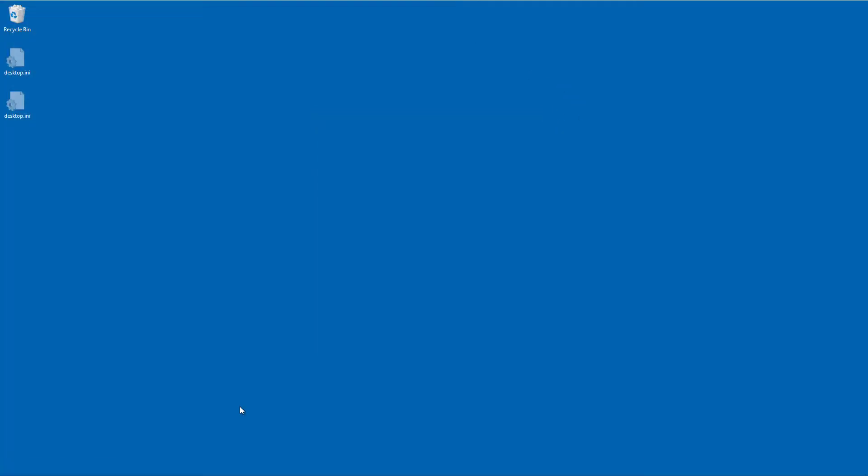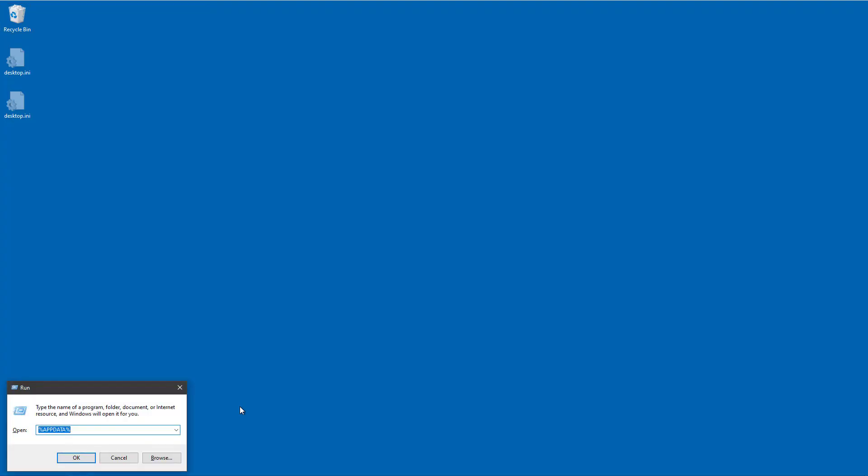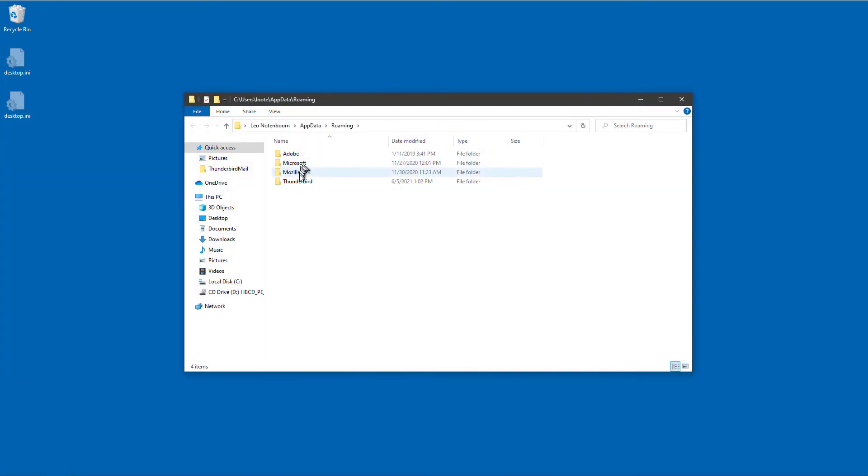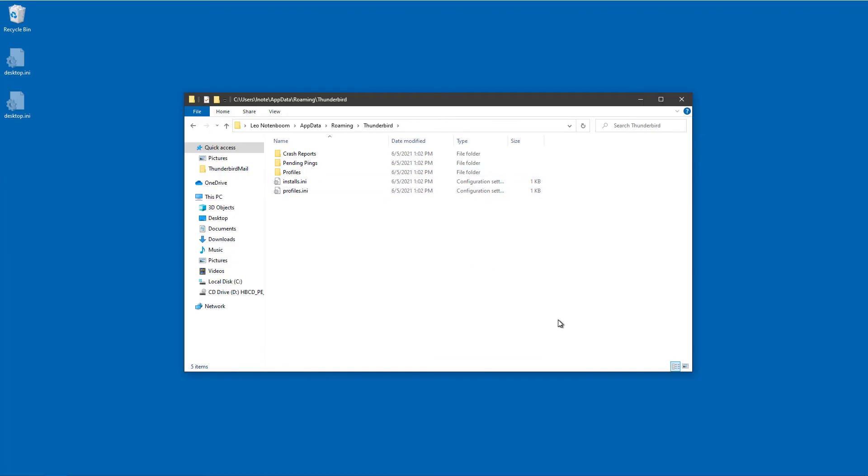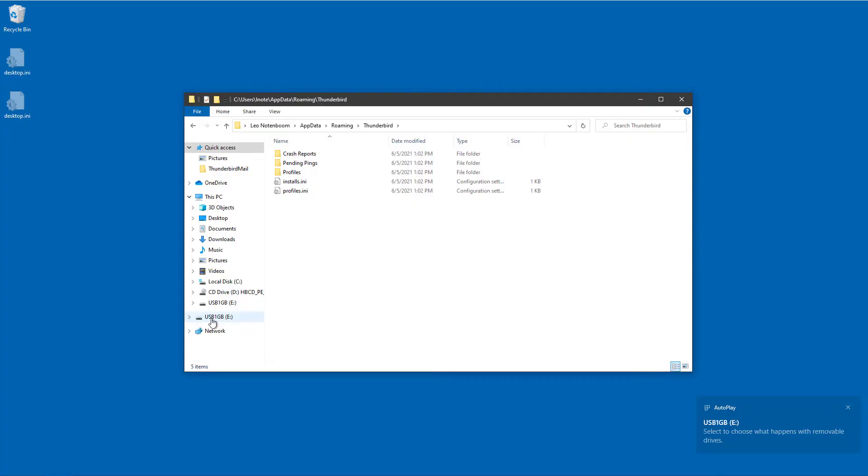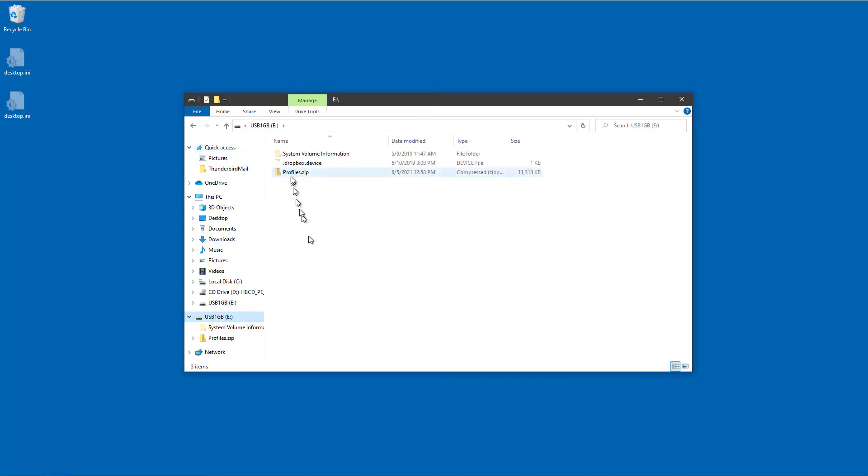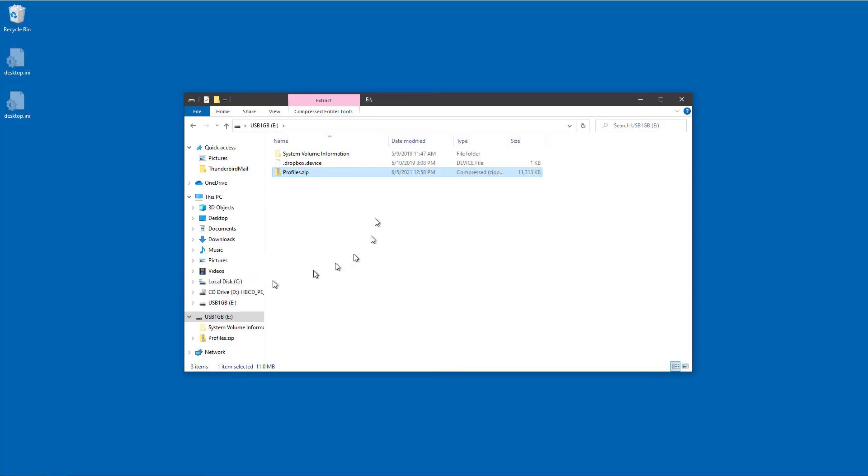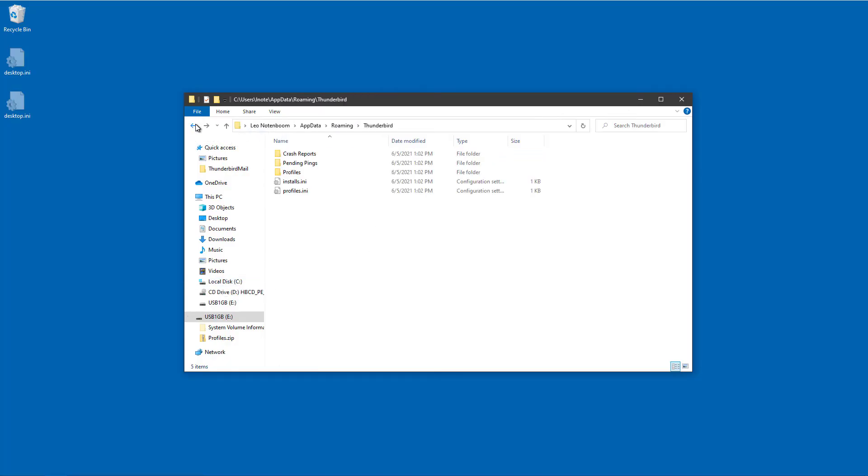Now, this time we're going to go ahead and run that percent appdata percent again. This time you'll see that there is, in fact, a Thunderbird folder. And sure enough, it's got a profiles and a profiles dot ini. What I'm going to do next is insert the USB drive that contains that zip folder we created. Here it's on a different drive letter, of course, thumb drive on drive E. I'm going to expand it. There's profiles dot zip. So what we're going to do is, once again, do a copy on profiles dot zip. Go back to where we were before this folder and paste it in.